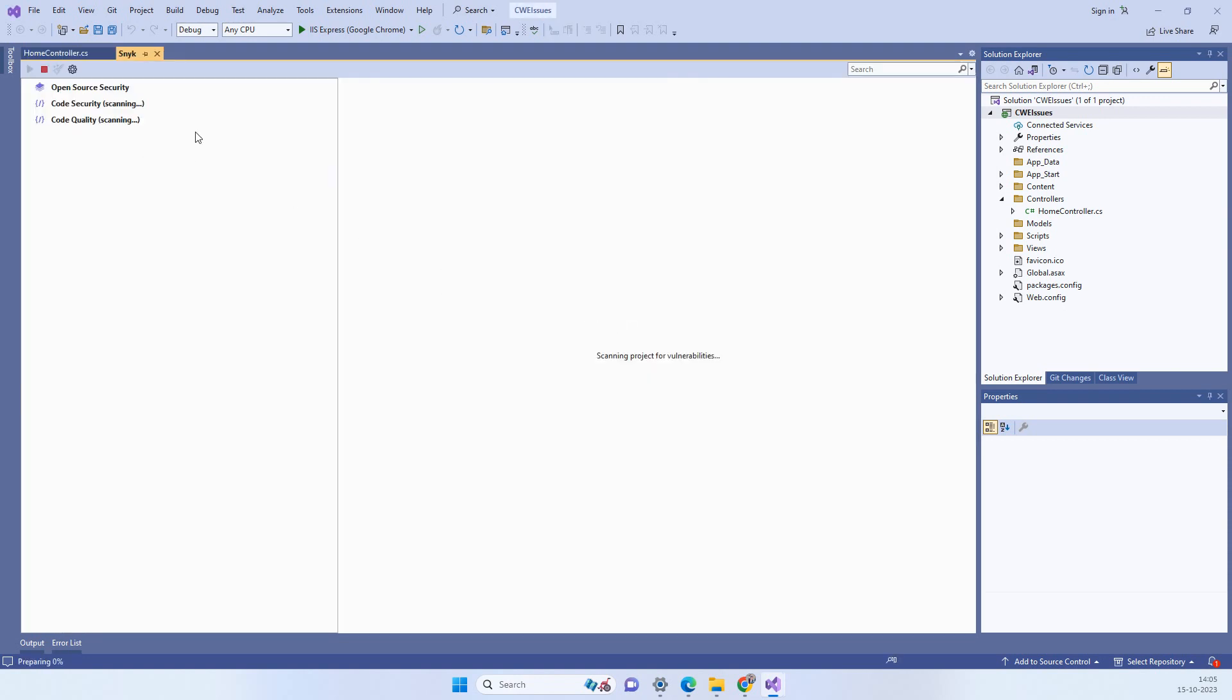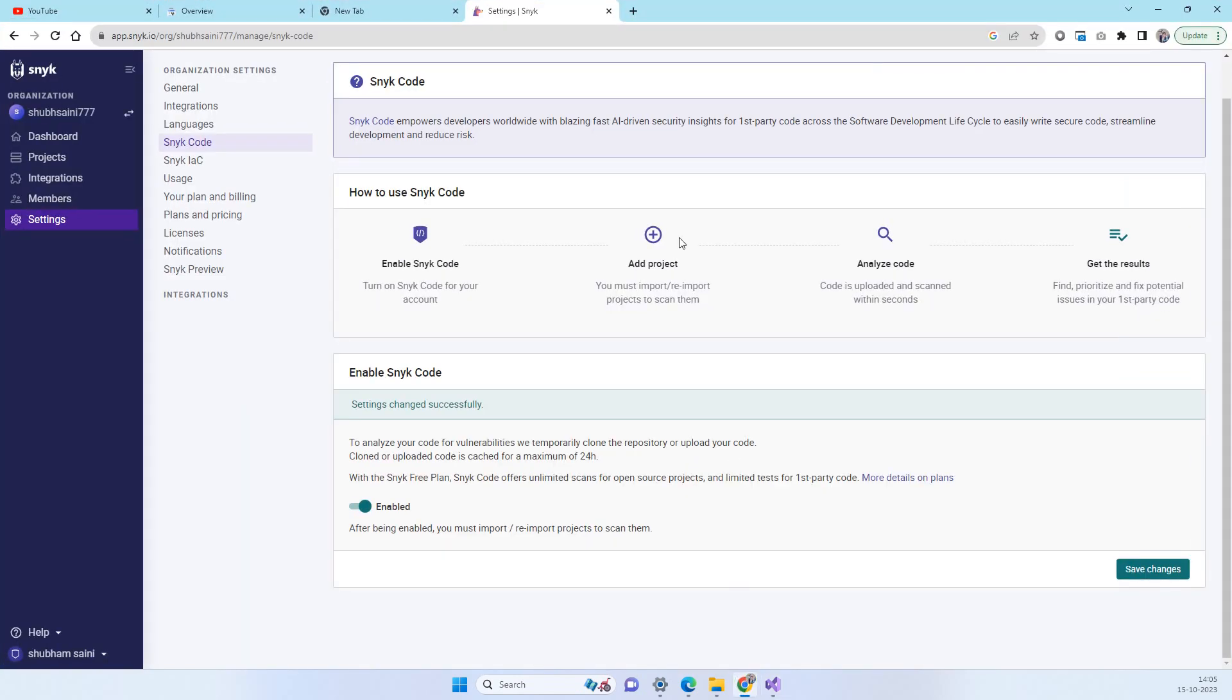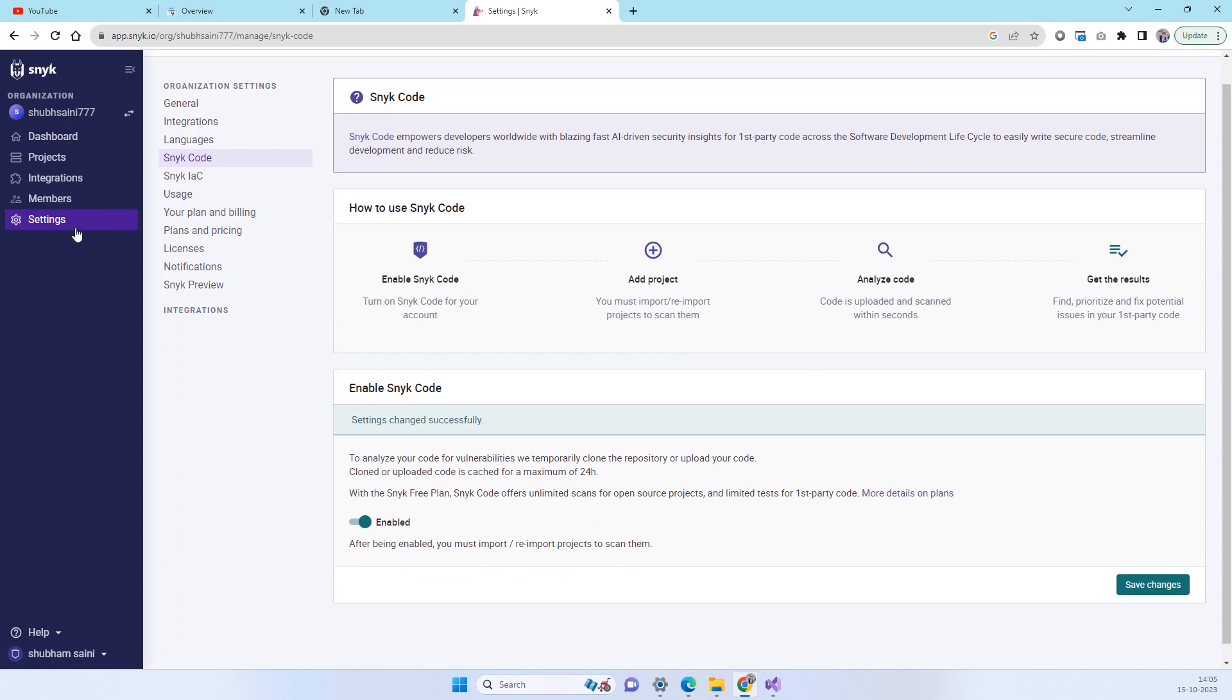Now it will start scanning the tool. Now guys one thing you have to remember is the code security and code quality options are disabled by default in Snyk. So for that what you have to do is you have to log in with the same account which you used for Snyk login.